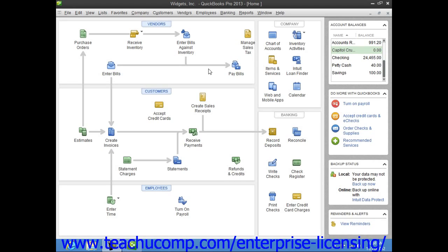One advantage to entering the charges incrementally as you charge items is that you can keep close track of how much you owe. Another advantage is that if the charge is made for a particular customer job, you can keep track of how much you are spending on that job.